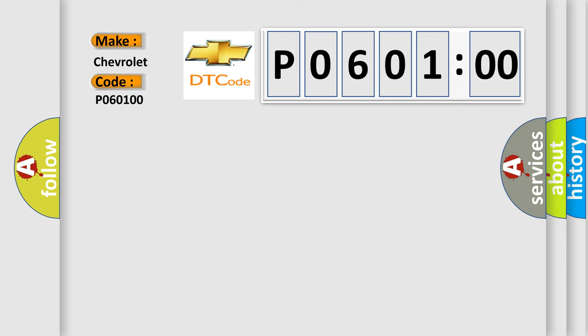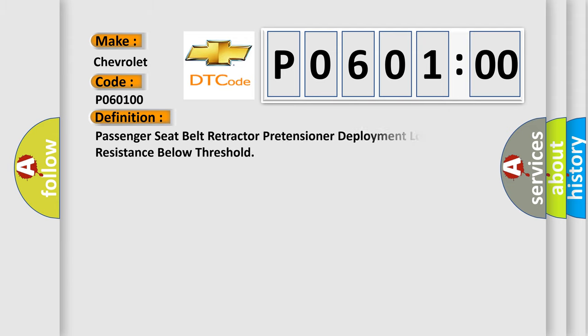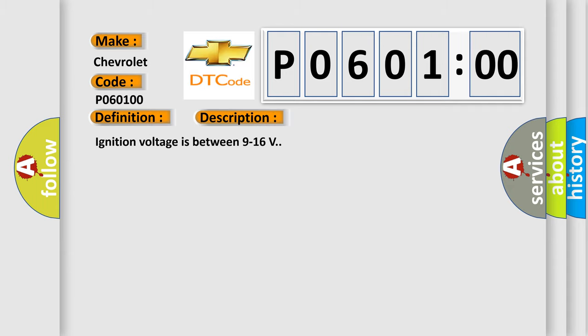The basic definition is passenger seat belt retractor pretensioner deployment loop resistance below threshold. And now this is a short description of this DTC code. Ignition voltage is between 9 to 16 volts. This diagnostic error occurs most often in these cases.